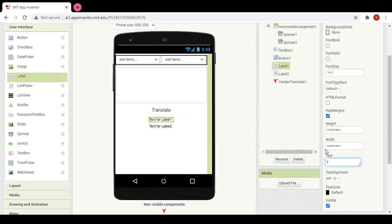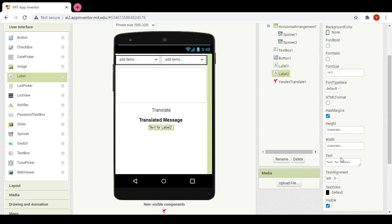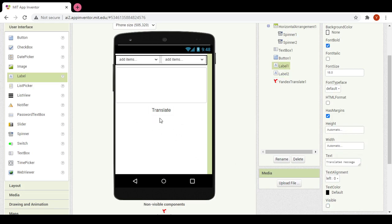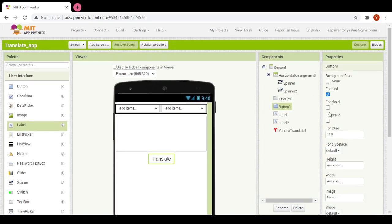I will add two labels. For the first label I will write 'translated message' and make its font size 18 and bold. For the second label I will erase all the text and make its width fill parent, bold, and height also fill parent. Then make them both invisible.